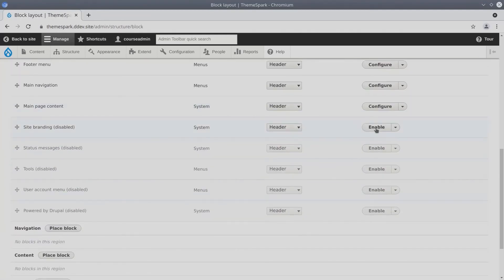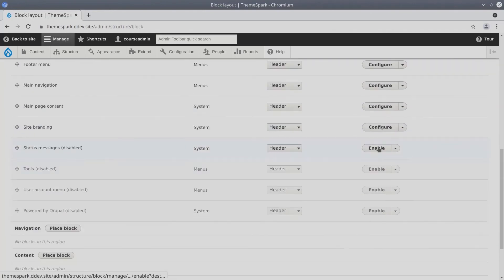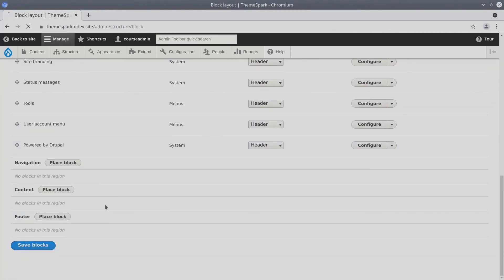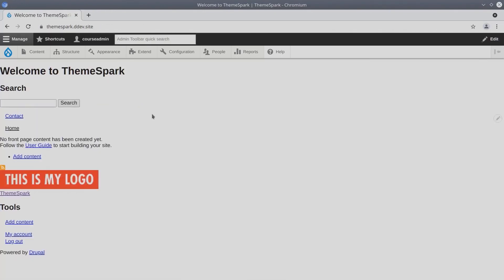So again, go ahead and enable all the blocks. If we save blocks for good measure and head back home, we'll see all the content that was there originally.